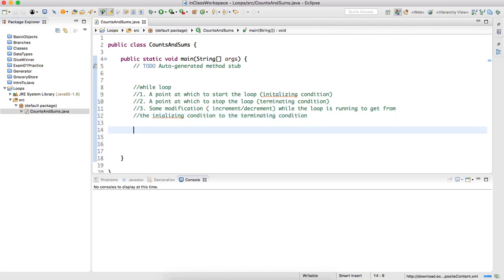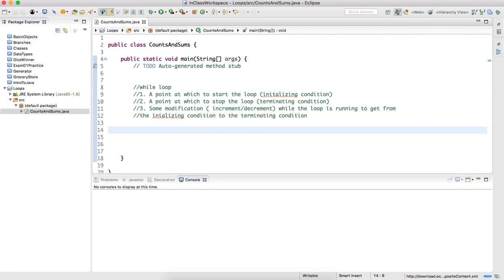We're going to illustrate the while loop through a very simple example: a count of numbers from 0 to 10. A loop needs three pieces of information. I want to count numbers from 1 to 10 — these are whole numbers, so obviously they represent integers.